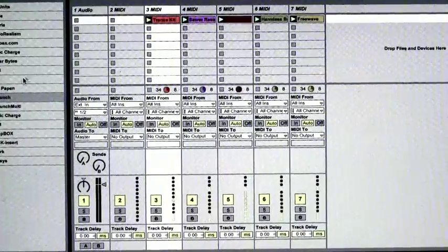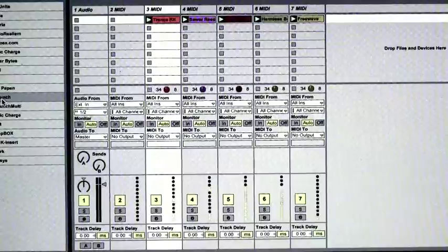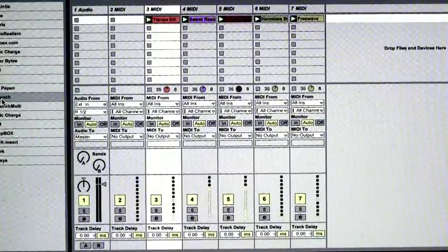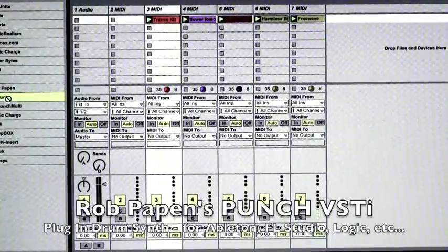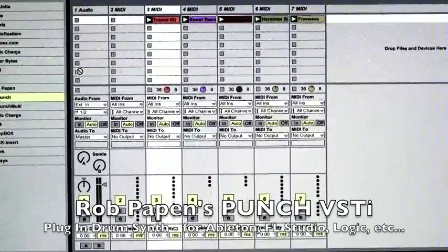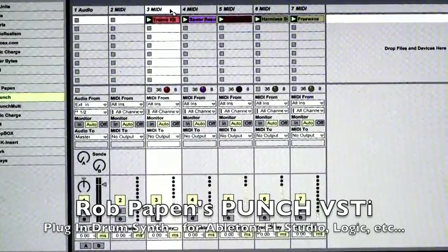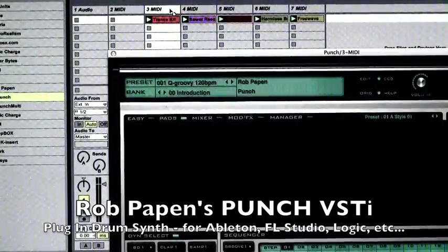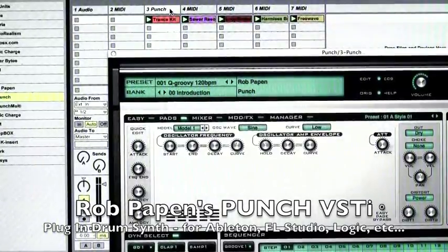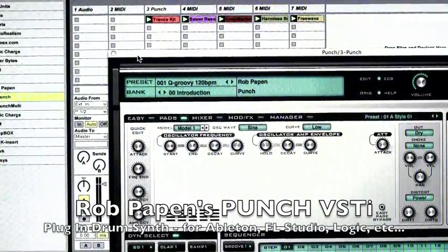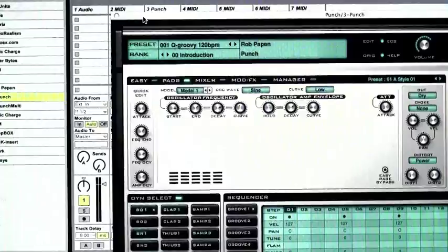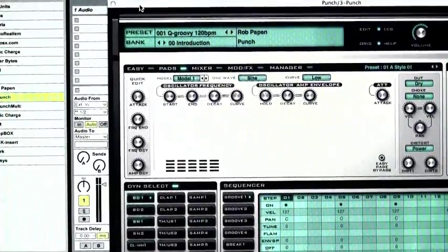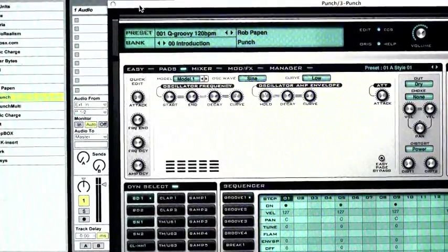Now I'm going to drag from the VST instruments Rob Papin's Punch drum machine, which I recently reviewed. And I'll put it on this MIDI drum track. Amazingly, the mapping is quite similar and it actually works.